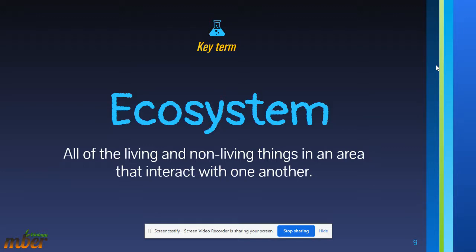Key term: ecosystem. An ecosystem is all of the living and non-living things in an area that interact with one another.